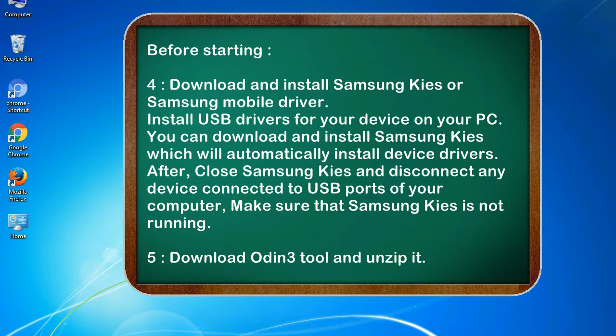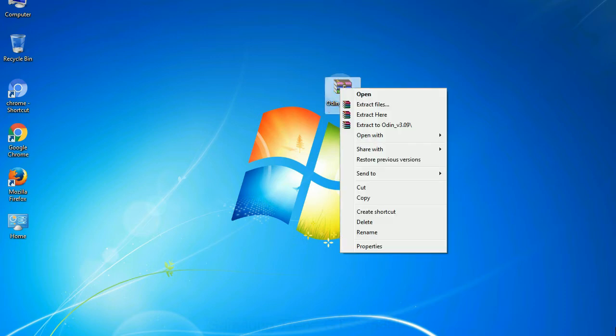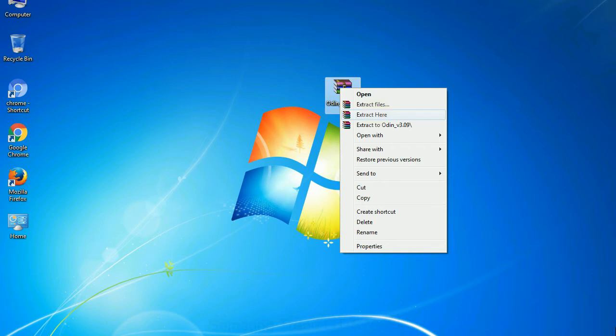5. Download Odin 3 tool and unzip it. Understanding Odin options, you will get following files: odin3version.exe. Now, right click on odin3version.exe and run it as administrator to start Odin.